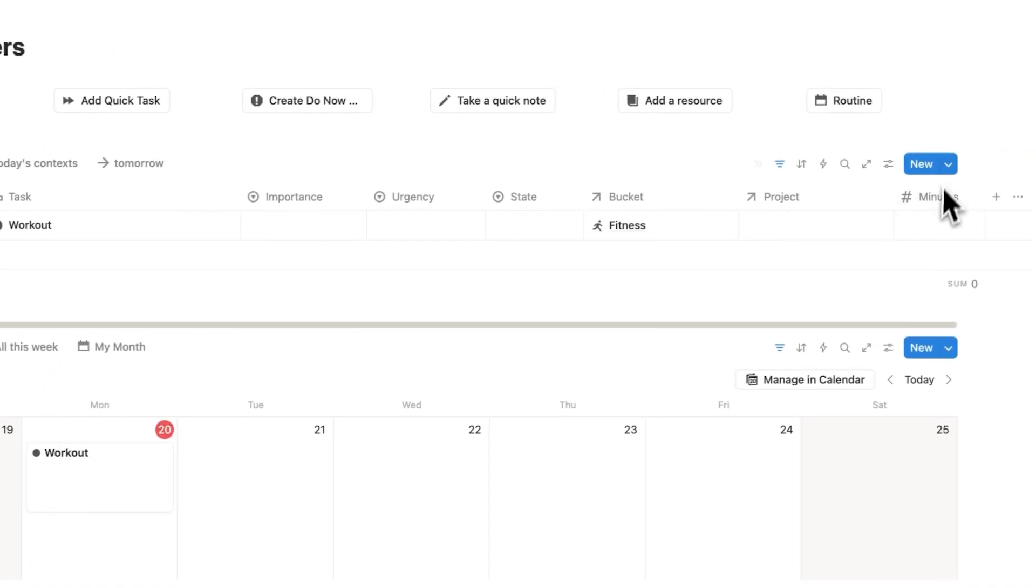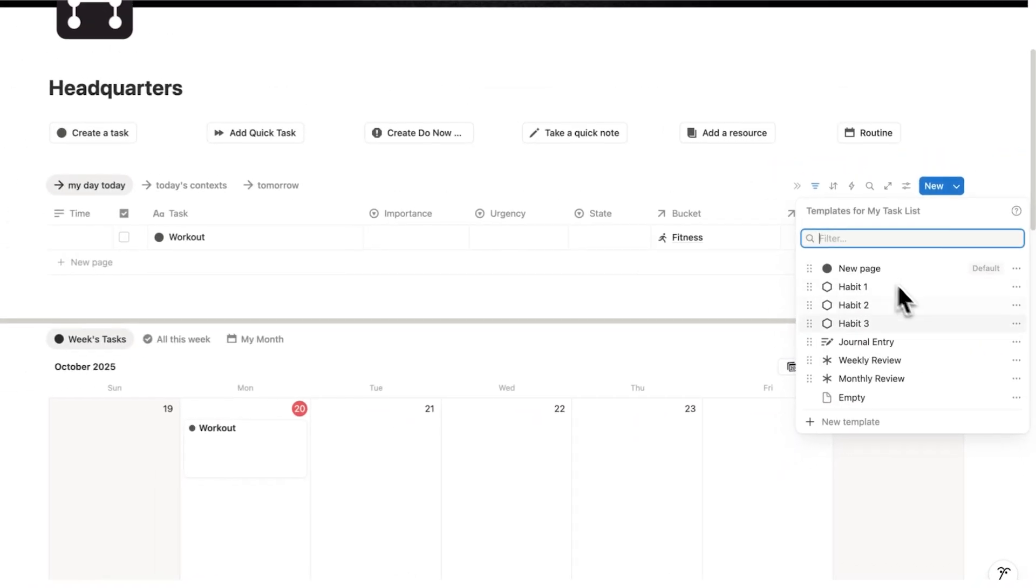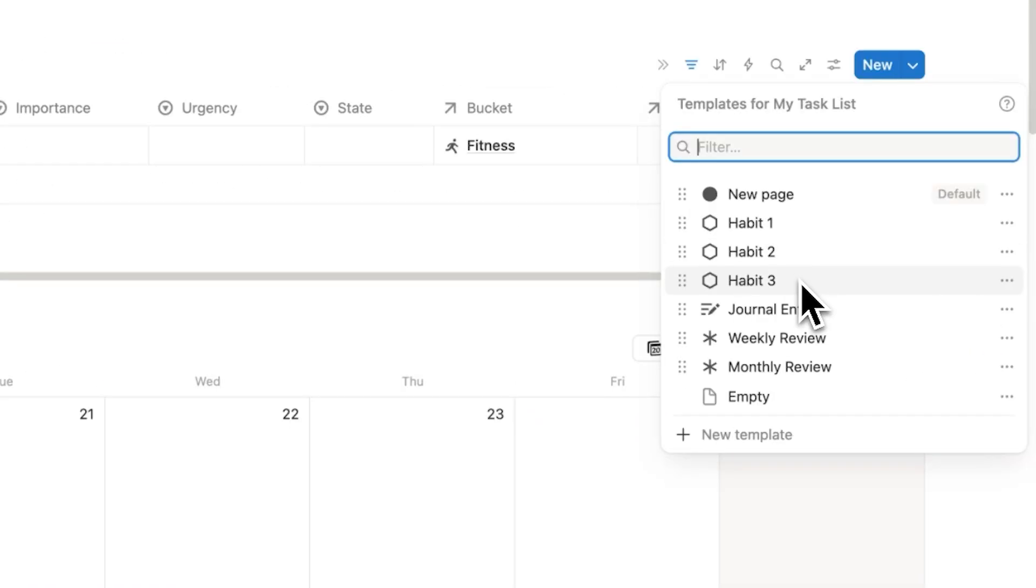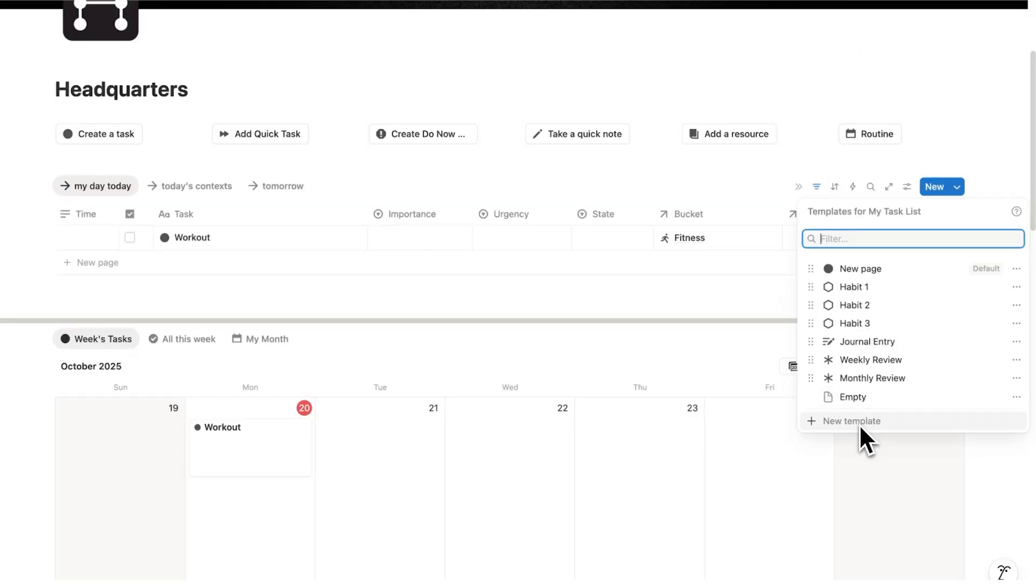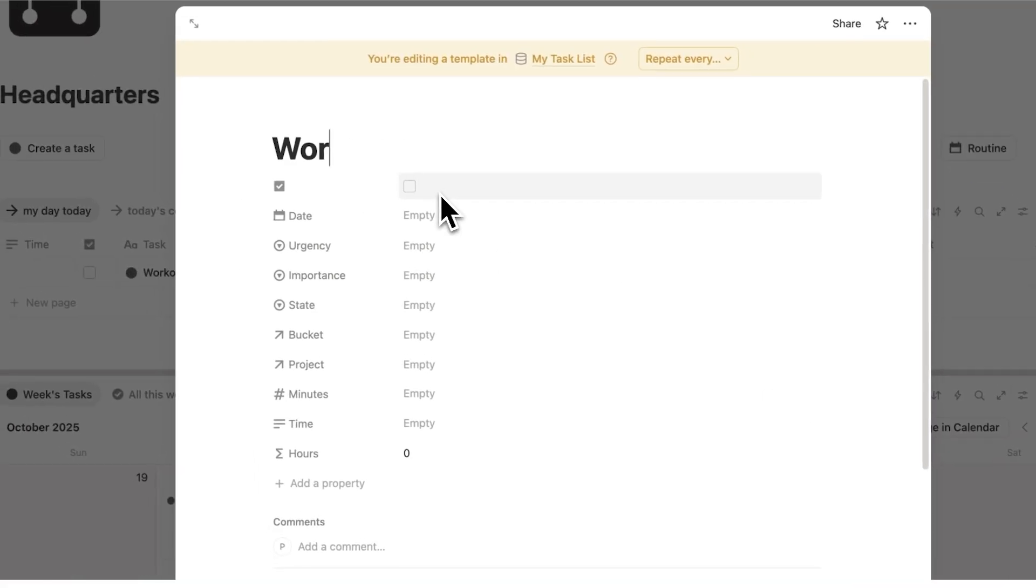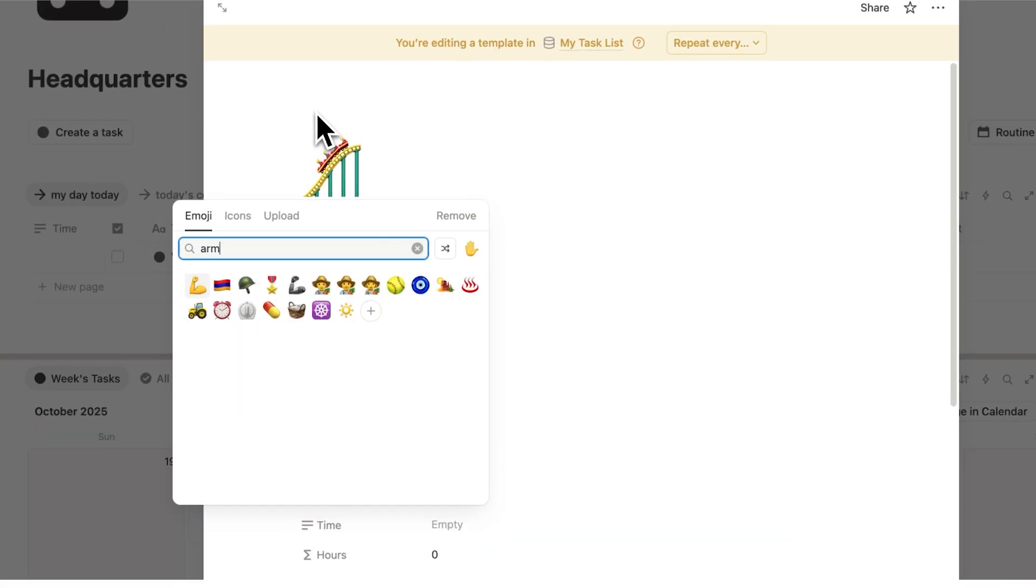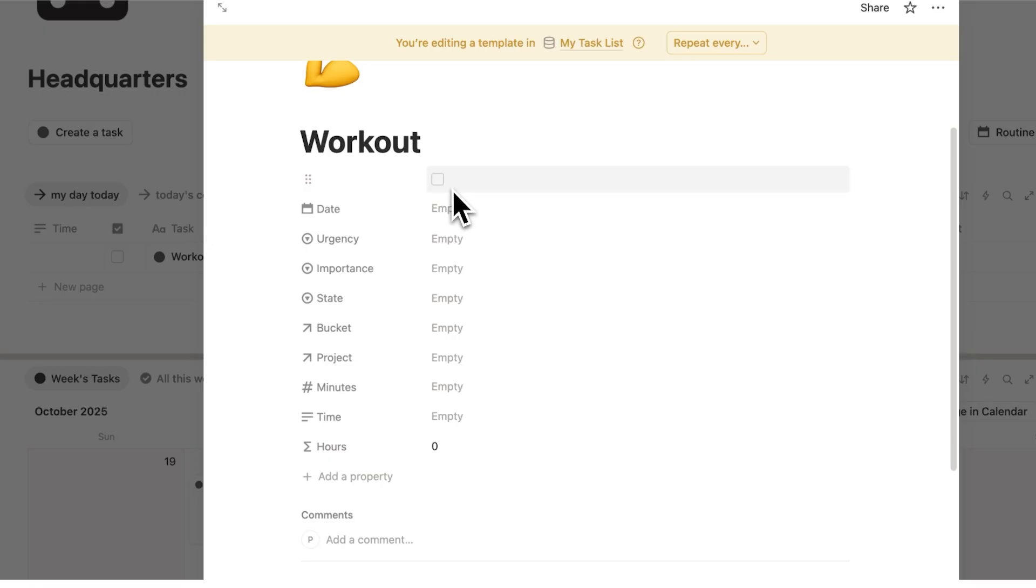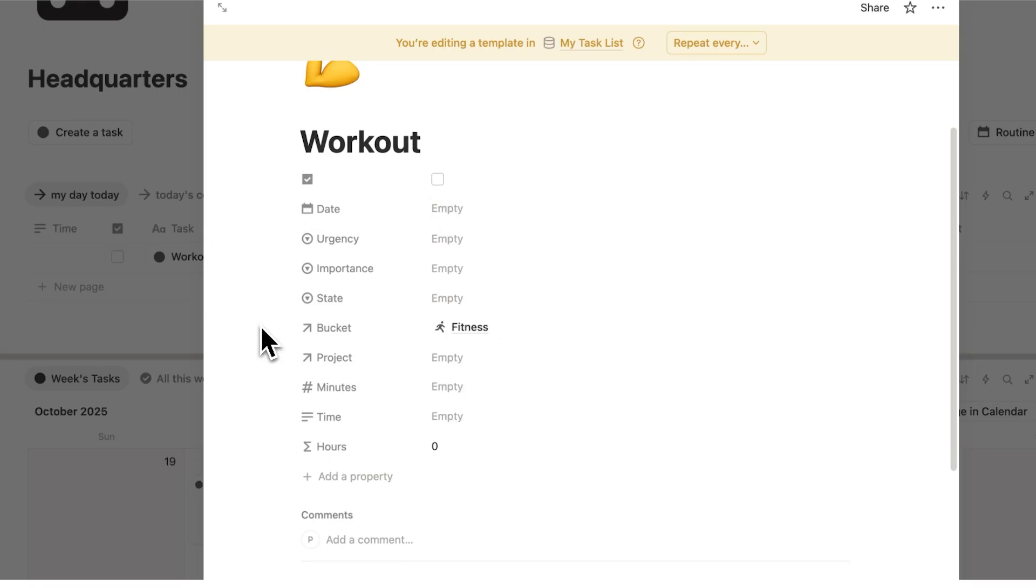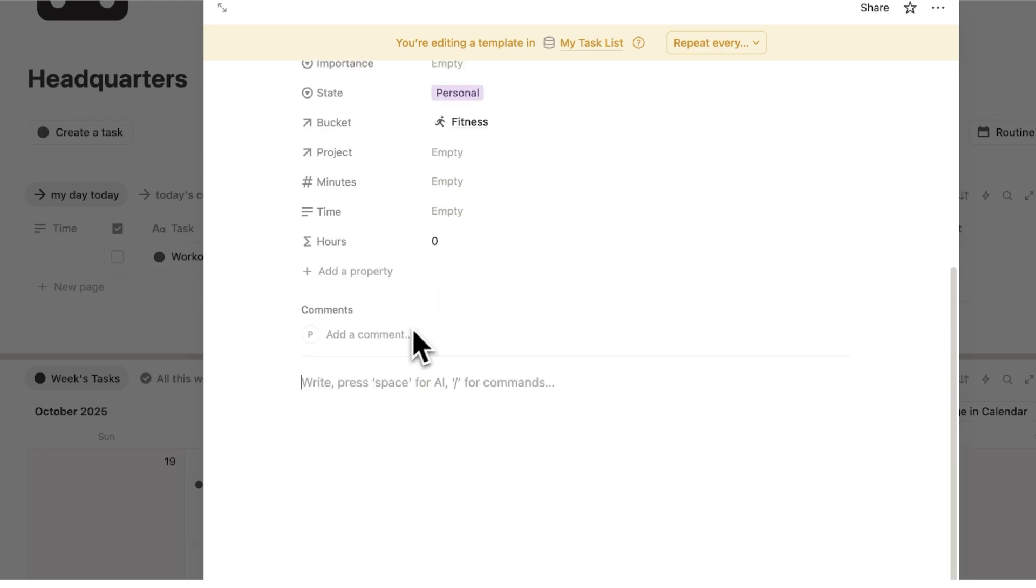So I don't have to open up this fitness page and scroll down and go to all of this stuff. What I want to do is build in that information into the tasks here for workout. And we can do that again by creating a template, and this time we'll create that as a task template. So in here you can see I have some habit templates. I have a journal entry template. I have weekly and monthly reviews. So we'll click here on add template and this will be workout. So for this workout template we could do an arm emoji for example. We could say the bucket by default is fitness. We could add urgency, importance, state, all of that stuff. Let's make that a personal task.